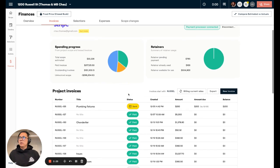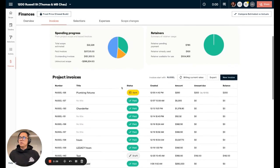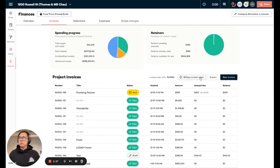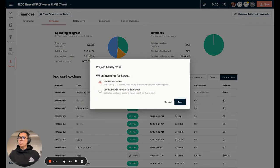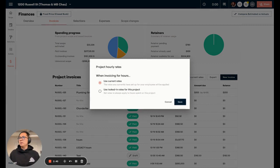So, now when you go to your invoicing section for projects, there's a new button here called Current Rates or Locked In Rates. And you can click on this to decide for the hours on this project, do I want to use the current rates that we saw in the contact section, sort of a floating rate scheme, or do we want to lock in the rates for this project going forward?